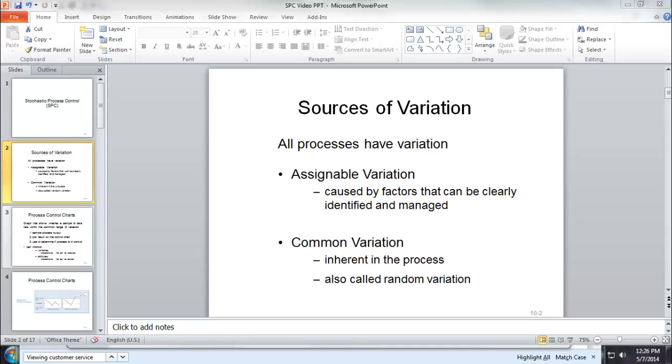One is called common variation. Sometimes people call that background noise or white noise. Common variation is usually caused by random factors, which is inherent in any process.